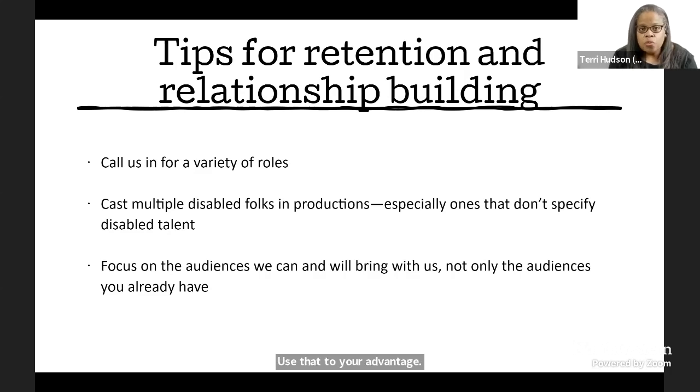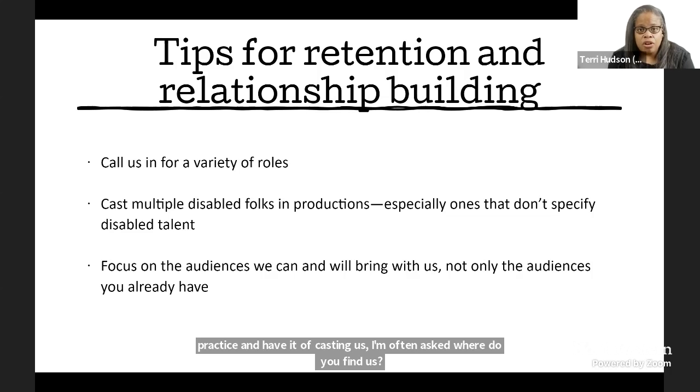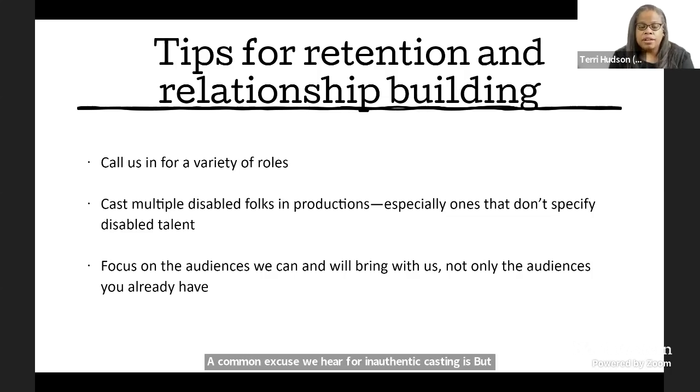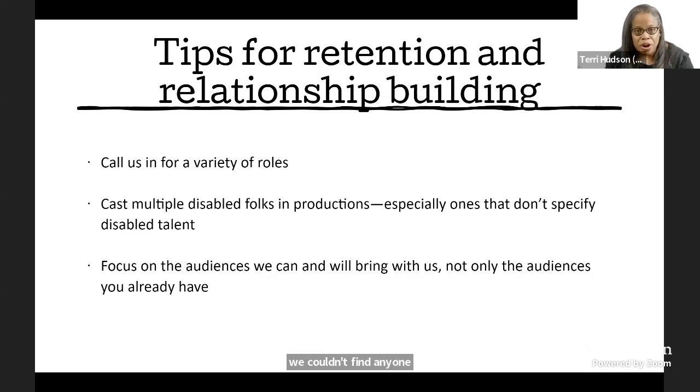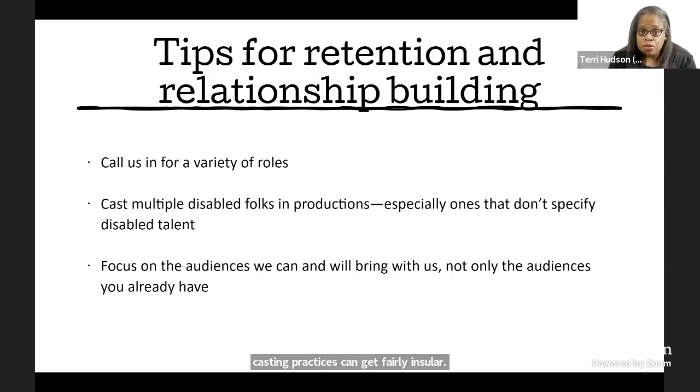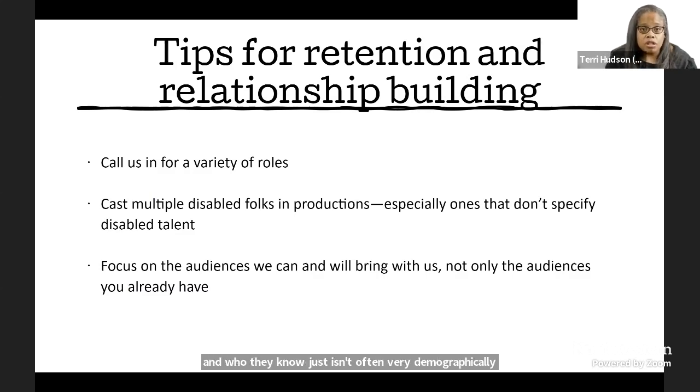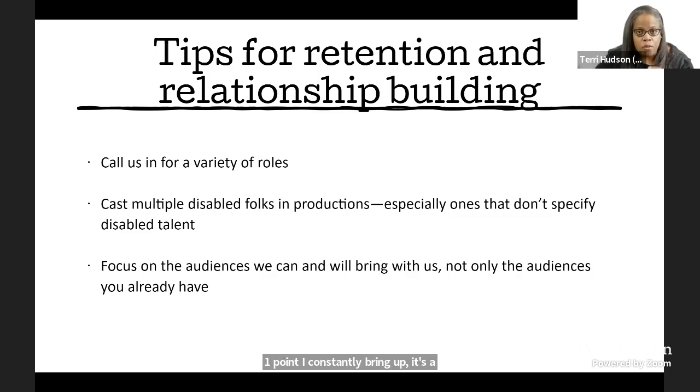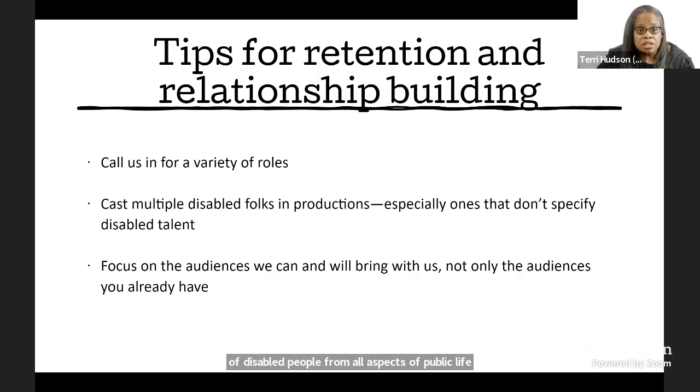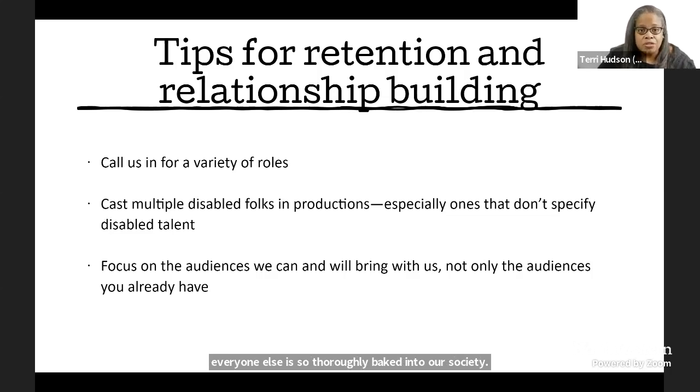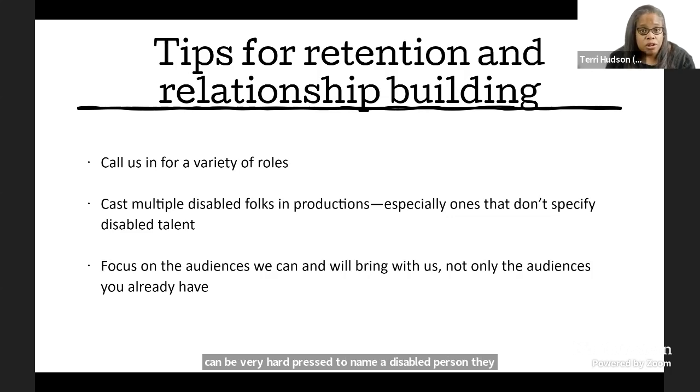Now, assuming that you want to cast us and make a practice and habit of casting us, I'm often asked, where do you find us? A common excuse we hear for inauthentic casting is, but we couldn't find anyone. And I'm just going to stop you right there. A lot of casting practices can get fairly insular. People build relationships, work with people they know, and who they know just isn't often very demographically diverse. One point I constantly bring up is the constant exclusion of disabled people from all aspects of public life. This is a constant battle because separating us from everyone else is so thoroughly baked into our society. And often, unless it's a relative, a non-disabled person can be very hard pressed to name a disabled person they interact with on a regular basis, let alone one with particular skills and training.